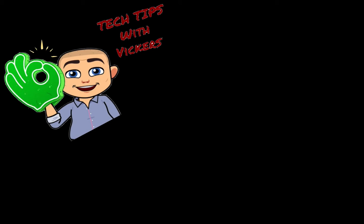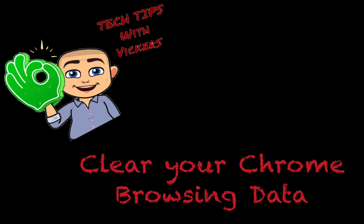Welcome to Tech Tips with Vickers. Today we're going to look at how to clear your browsing history and data in Google Chrome.